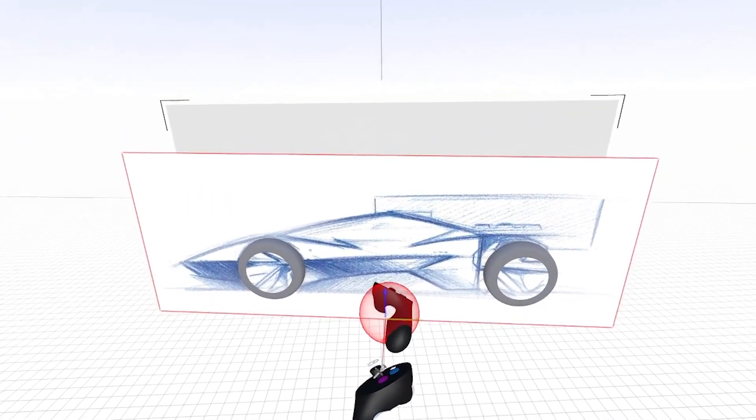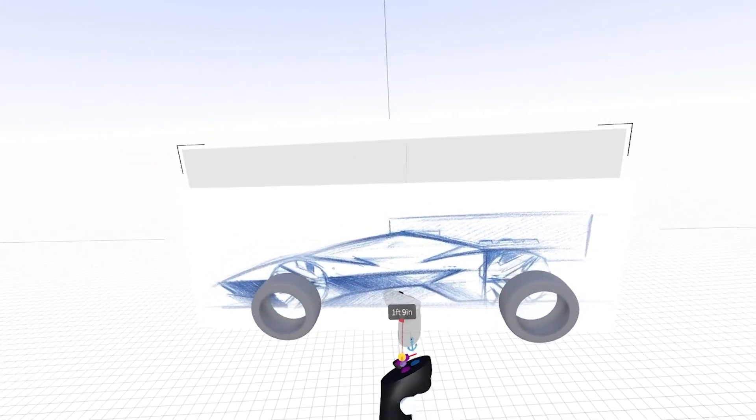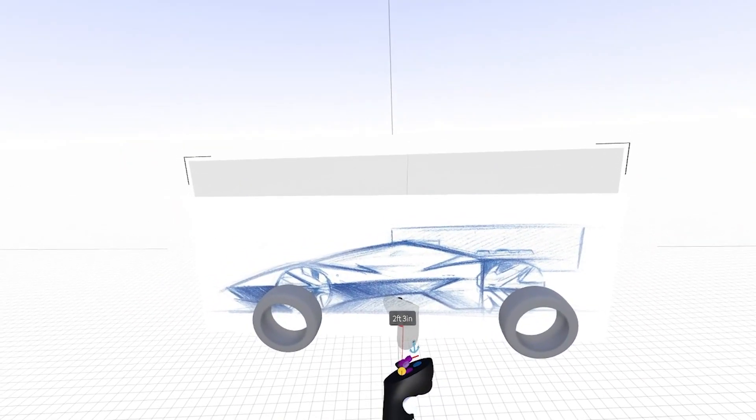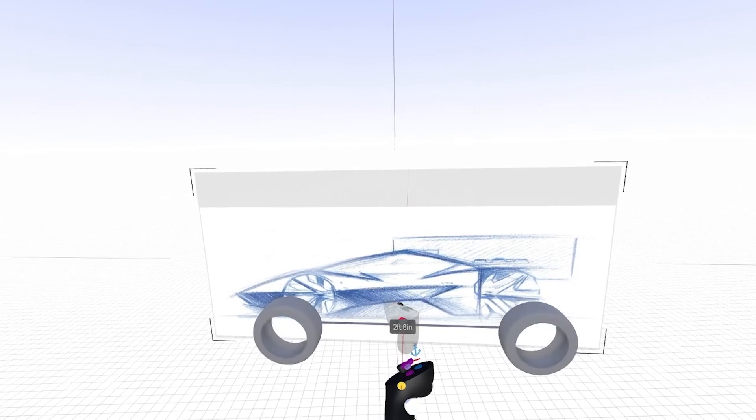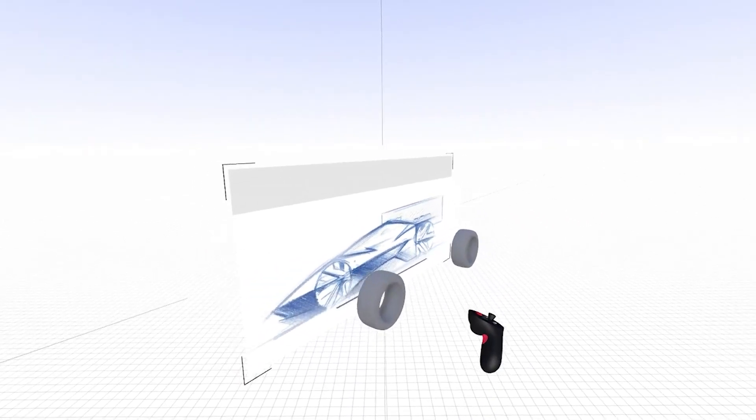Then using smart move, I'm going to push the sketch back to the mirror plane. And as you can see, it just snapped itself to the mirror plane.